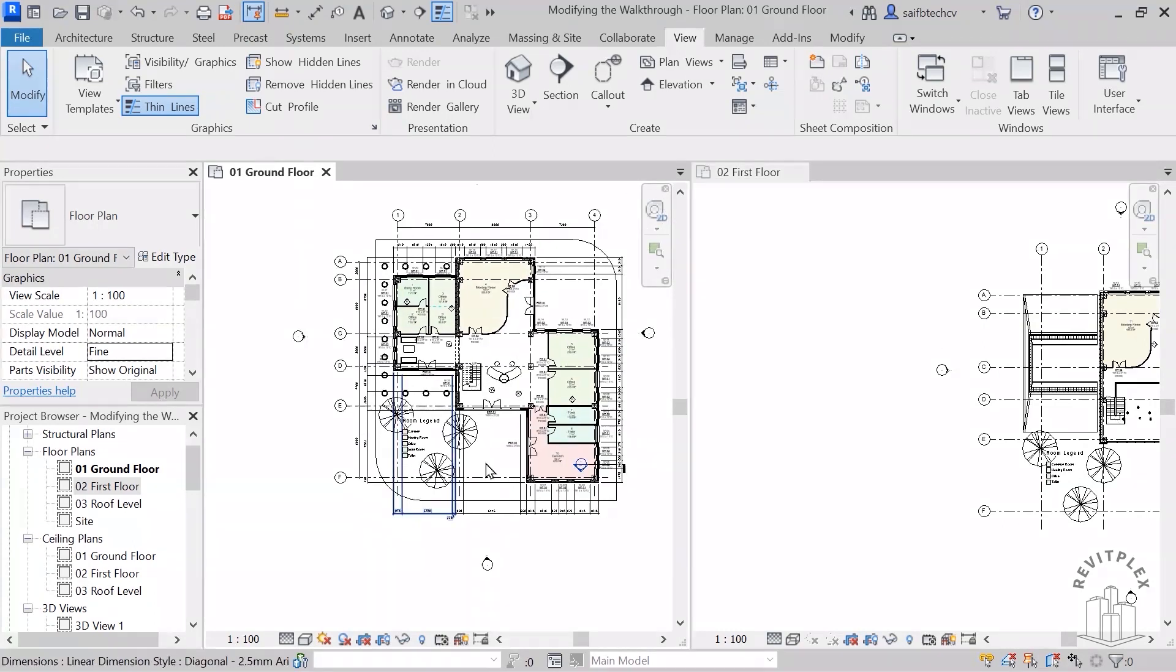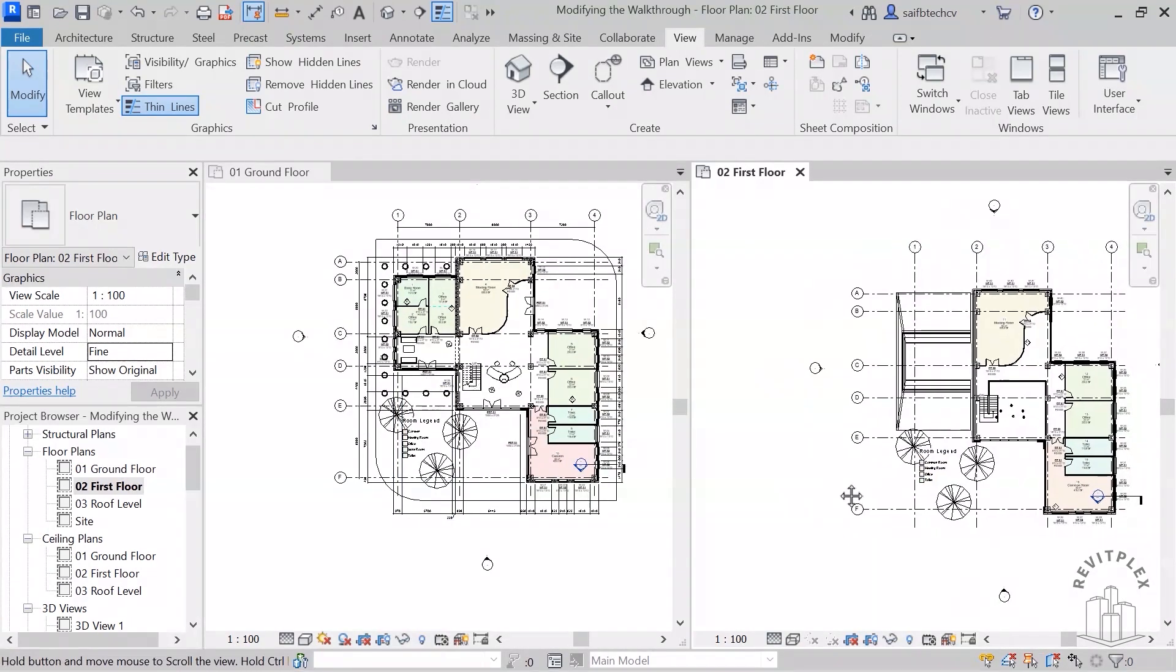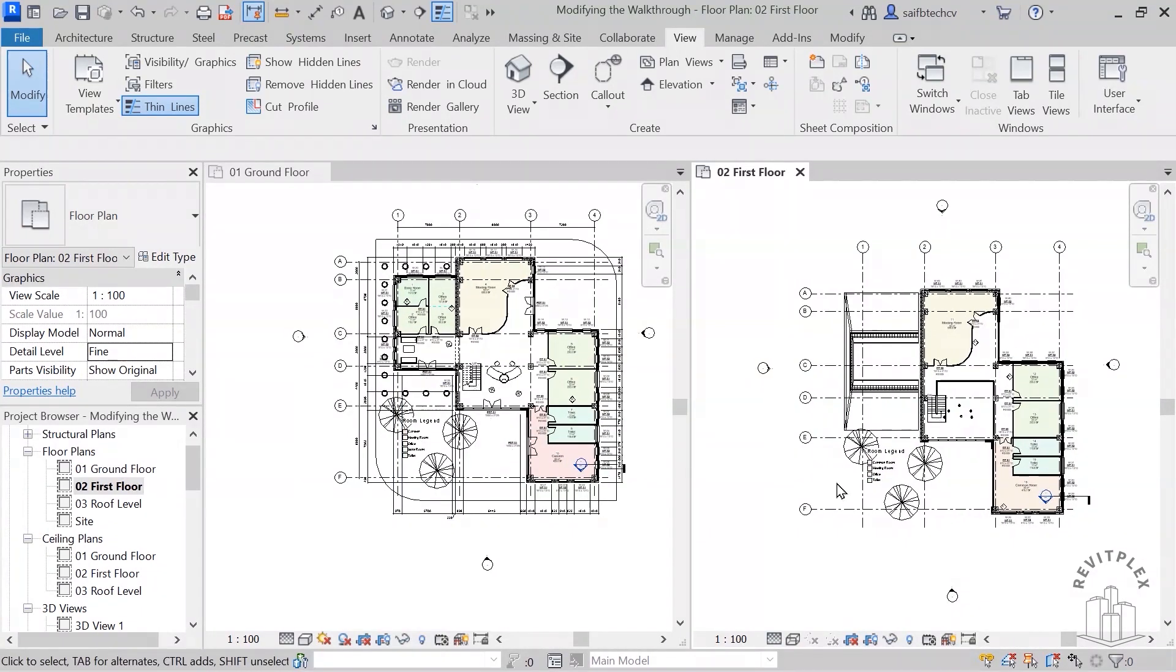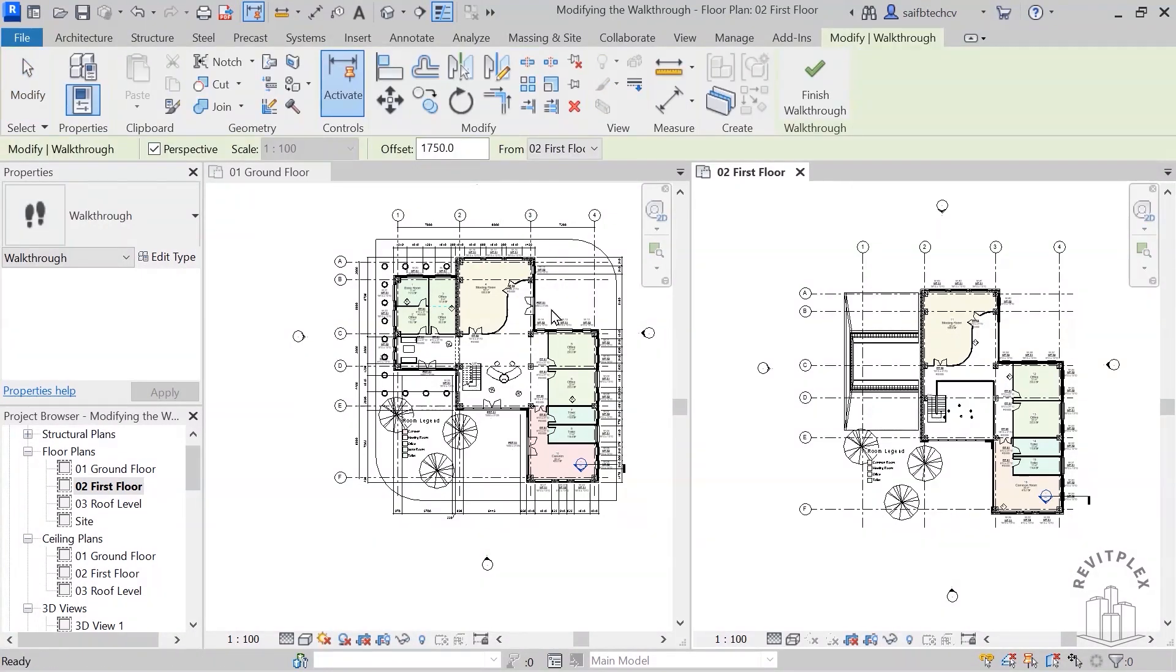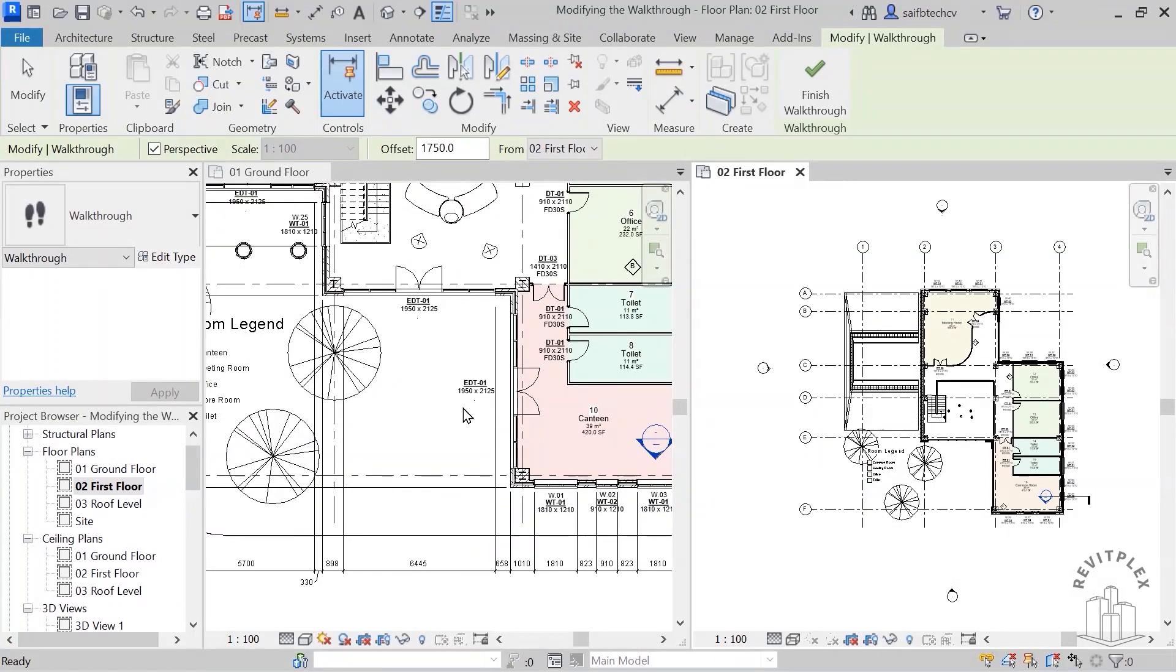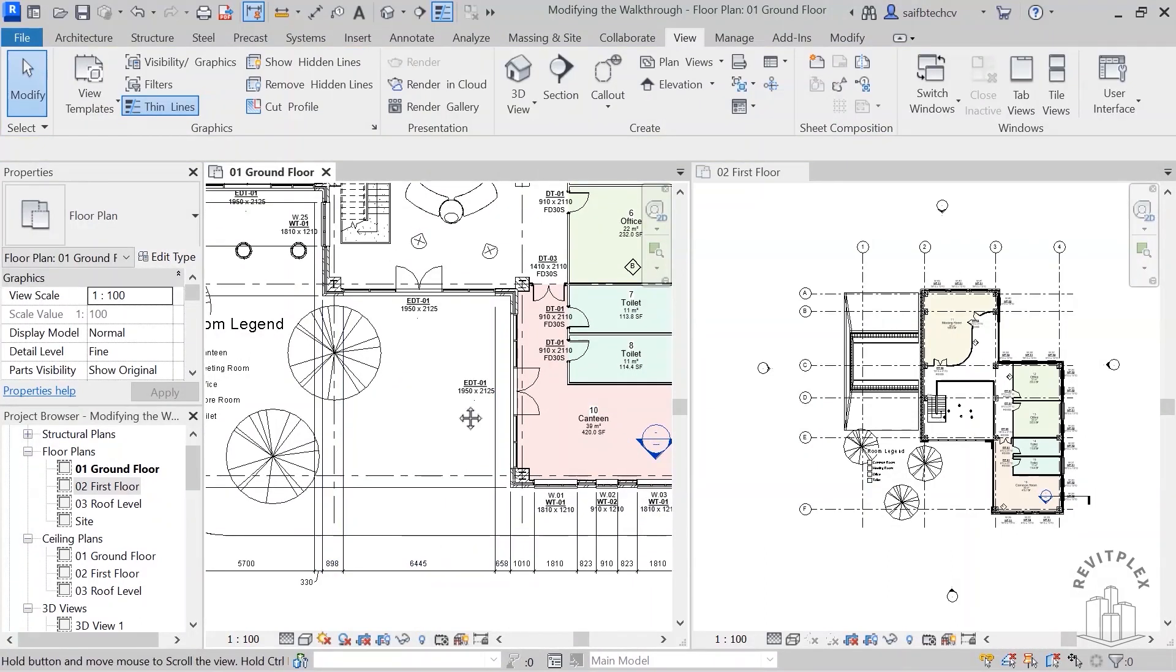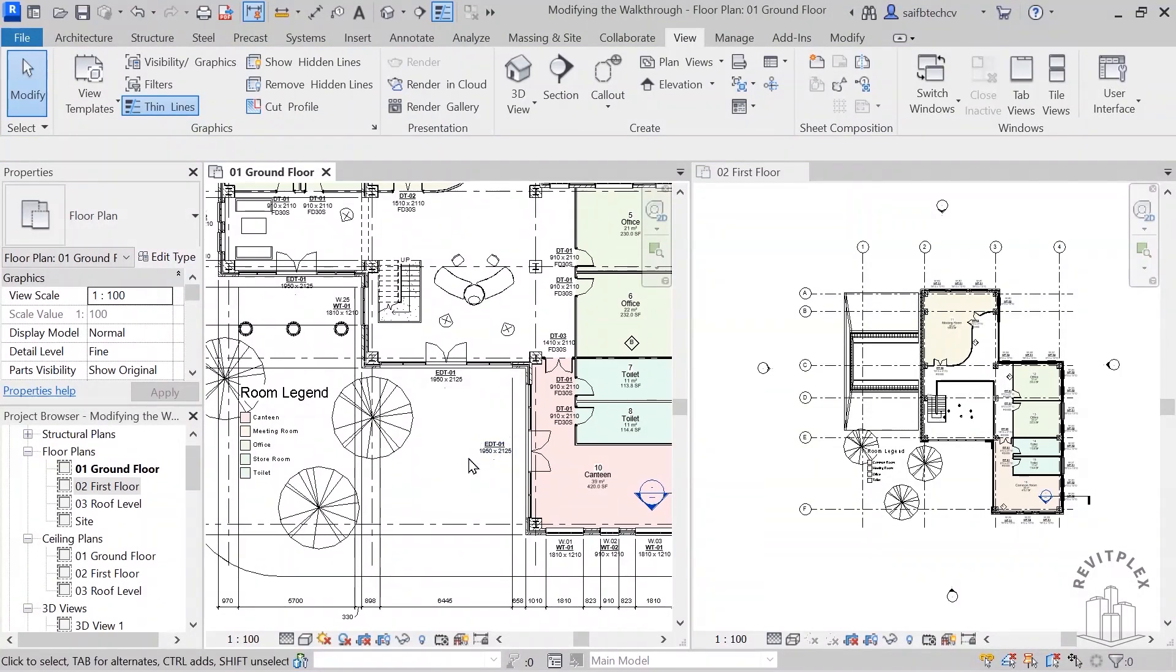So here's my ground floor, here's my first floor. Now I will go to this 3D view, click on walkthrough, and I will start from here.